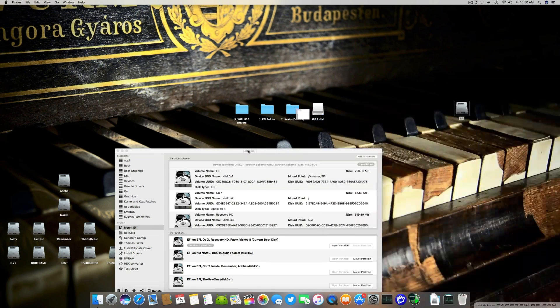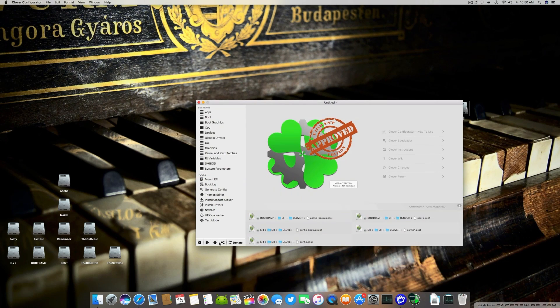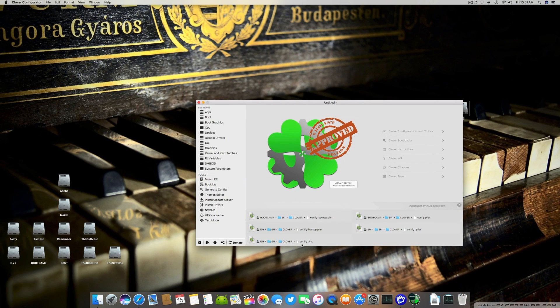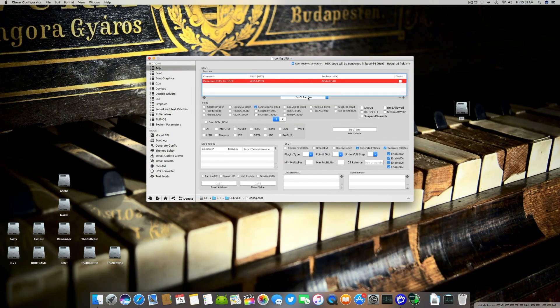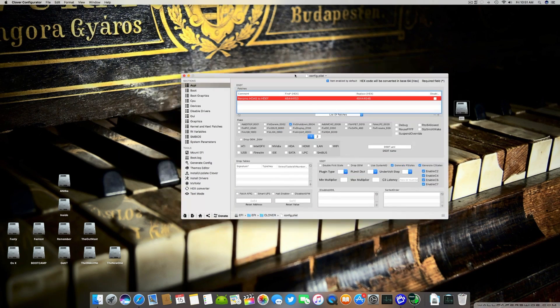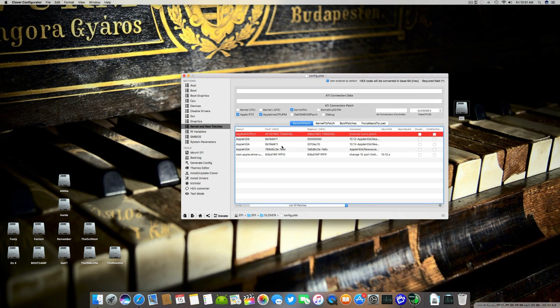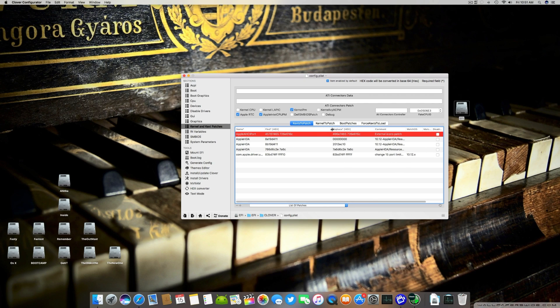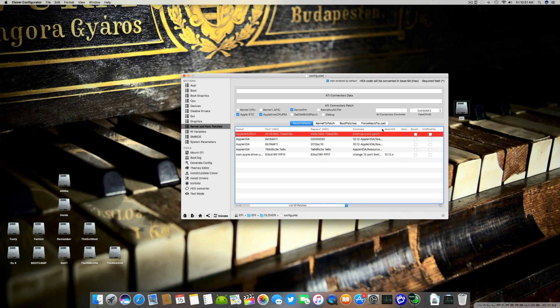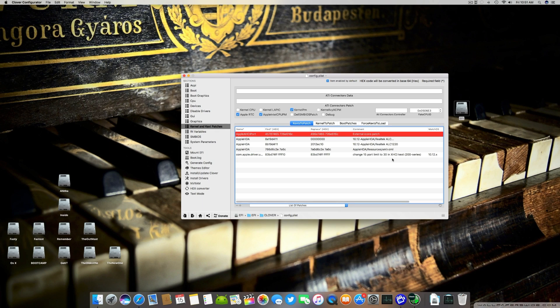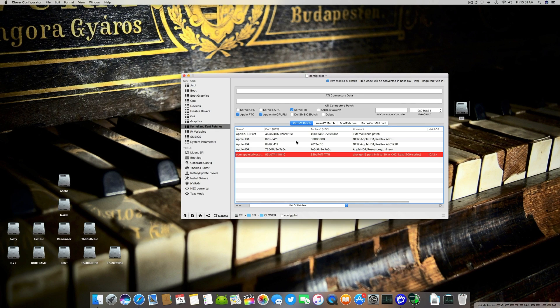In Clover Configurator, you have to mount your EFI partition and config.plist of that EFI partition. Then you can go into the Kernel and Kext Patches and here you can see there is a small kext for increasing the port limit of your 200 series motherboard. To add this patch you can directly add these values here or